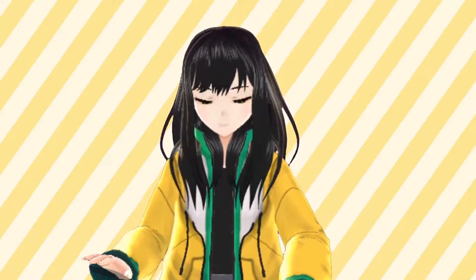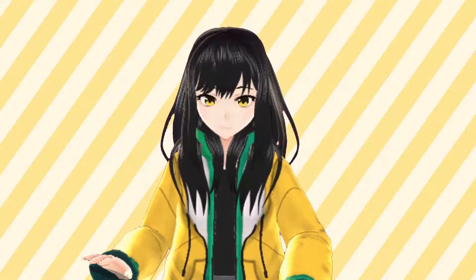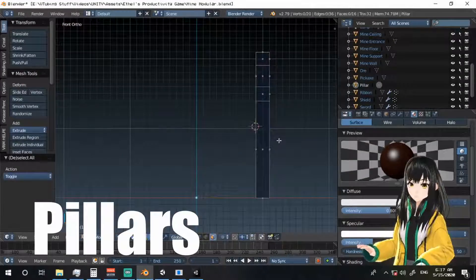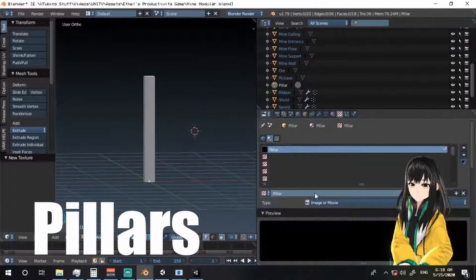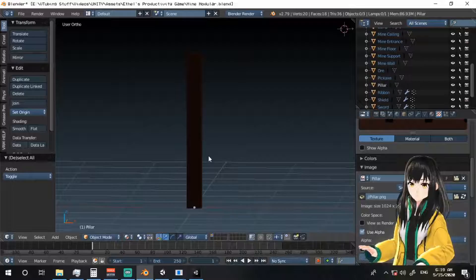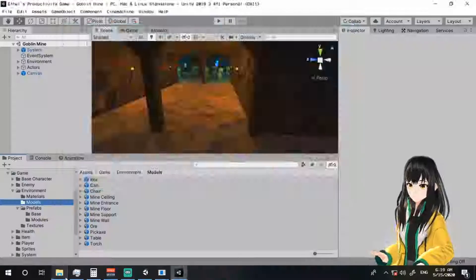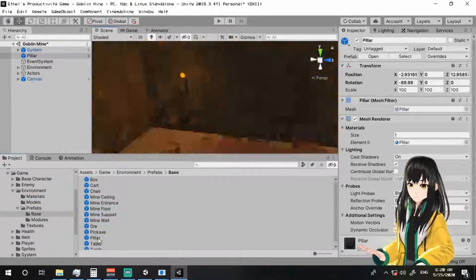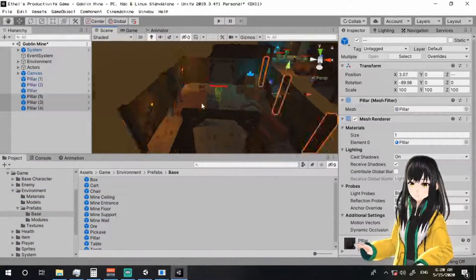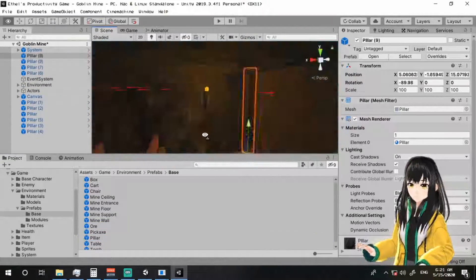For now, here's what I did. I created the pillar game object from the mine support model, then I imported it. Nothing special about it. I put the pillars here and there, fitting up the place.